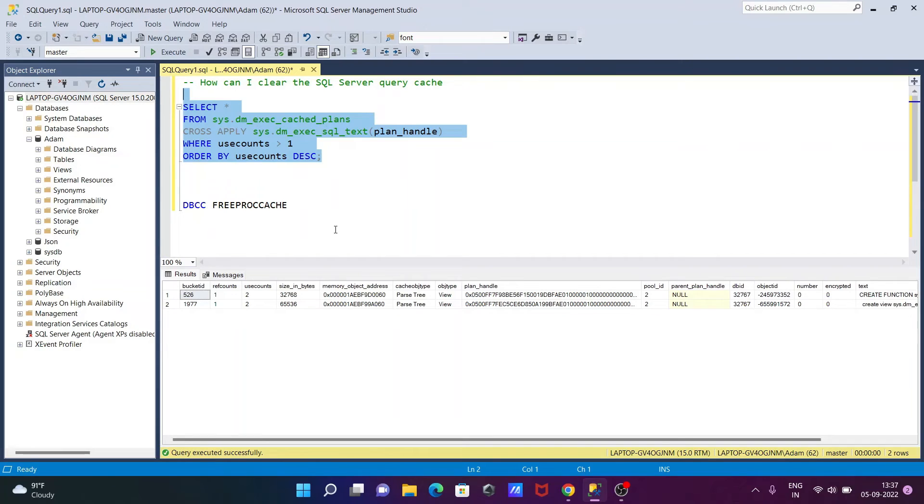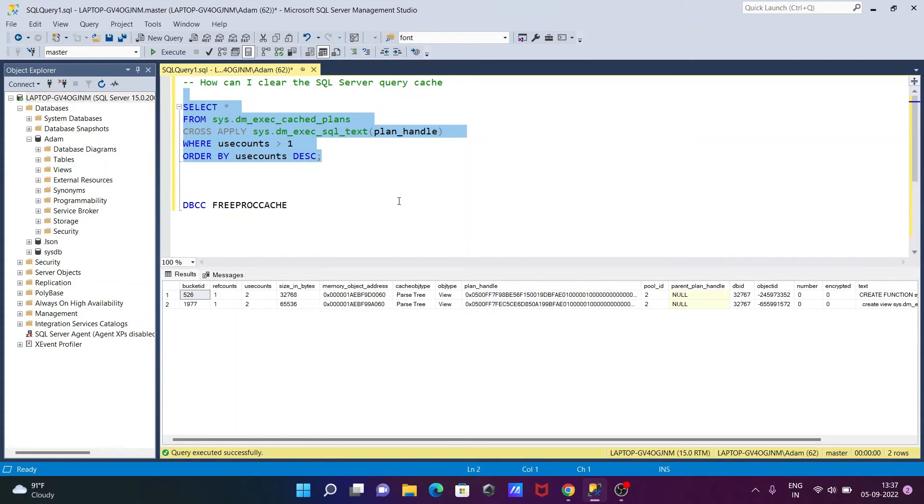This is how we can clear the cache of Microsoft SQL Server. With this query, we can see the available cache and the list of information about the cache.